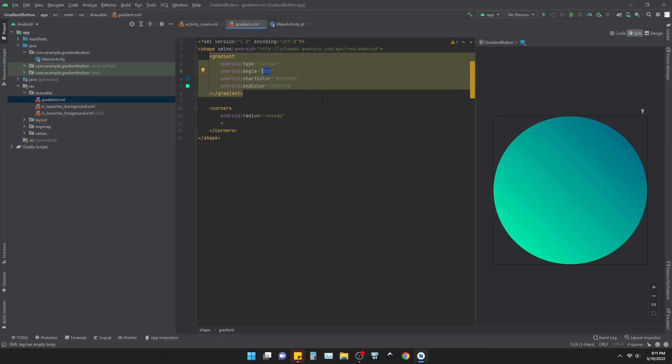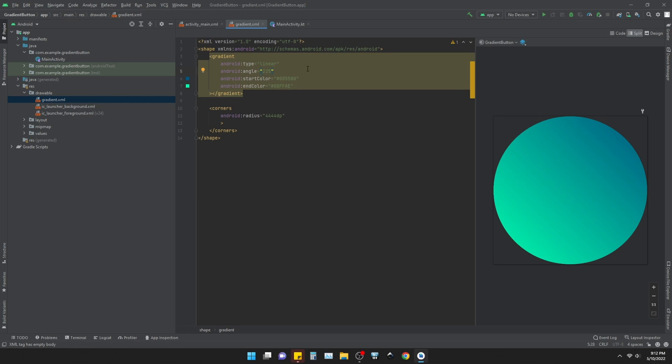So whatever you give it has to be something around 45, a multiplicant of 45. Whether it is 0, if you multiply 45 with 0 then that would result 0. Or if you give 45, or if you give 45 multiplied with 1 it is 45. If you multiply it with 2, 45 with 2 that would be 90. And if you do it with 3 it would be 135. So whatever you give it has to be a multiplicant of 45 and the gradient would work.